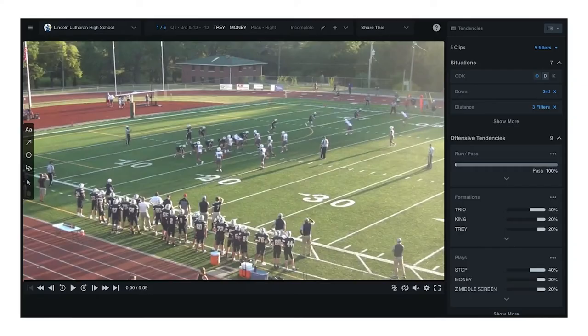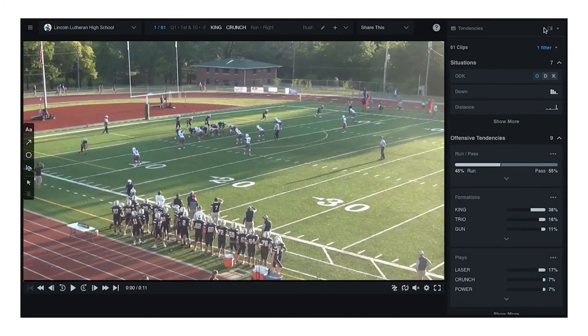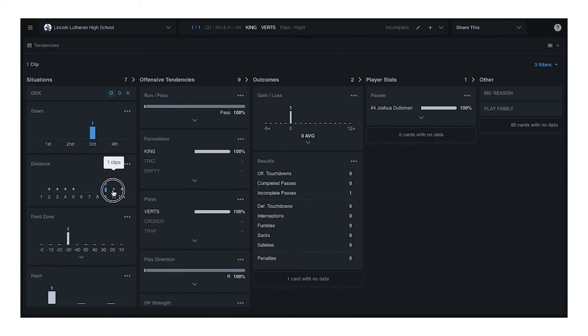Want to go super deep on data? You can enable the full screen stats panel. If you're only watching video, you can minimize all of the data. You can now see more data without sacrificing video size.